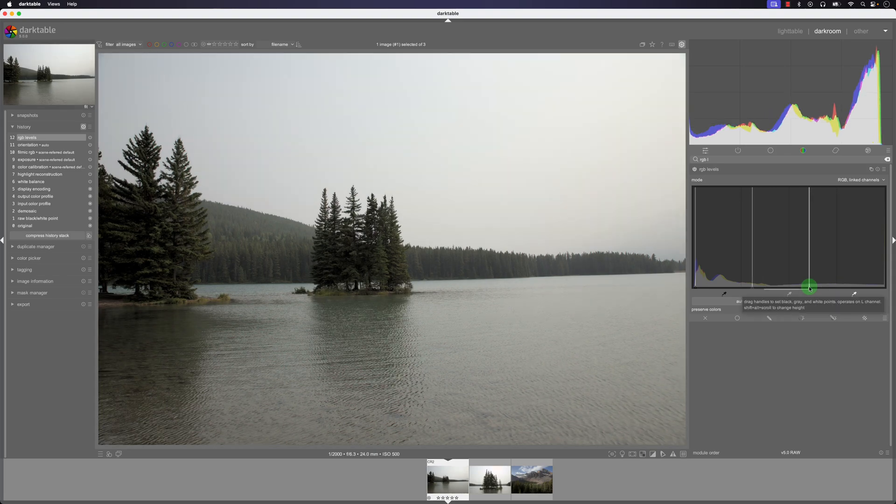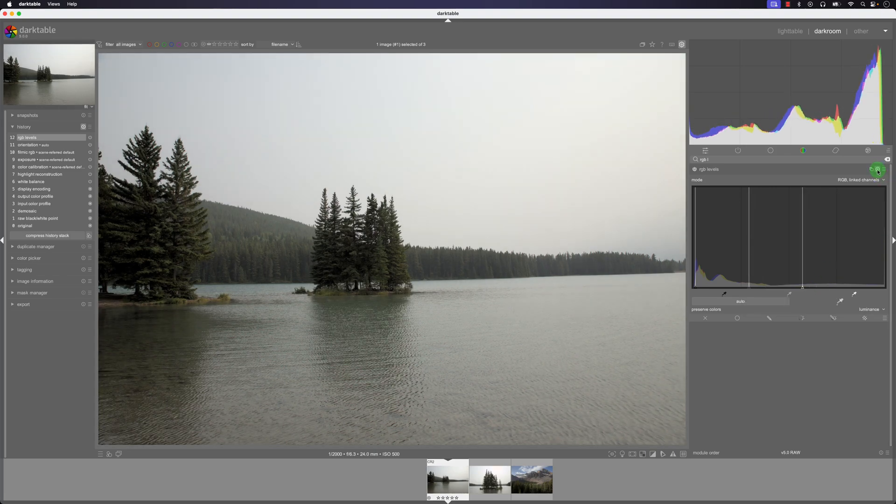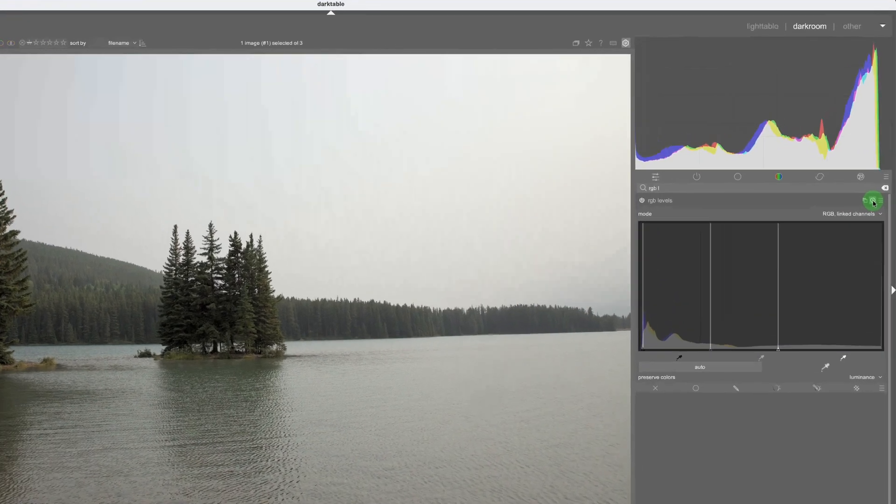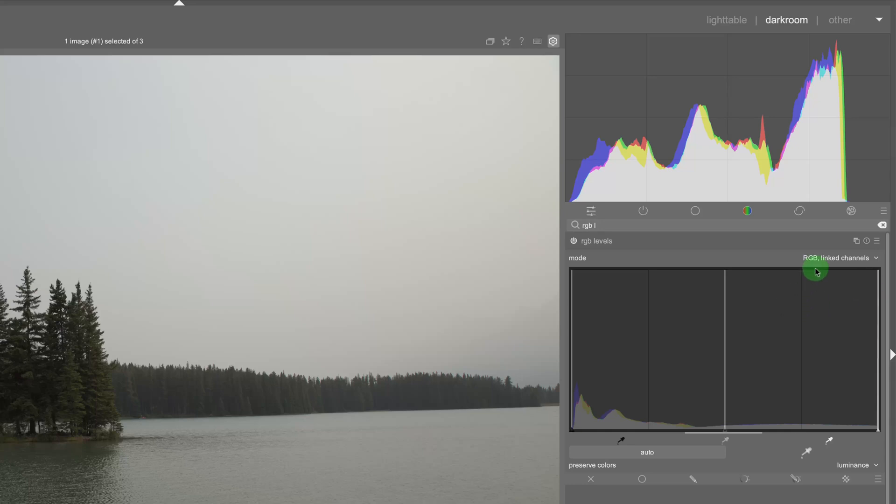As you can see it's not always perfect looking at this histogram here so we do need to still move this to the left and I'm just going to reset this here now and we do have some different RGB channels we can work with.